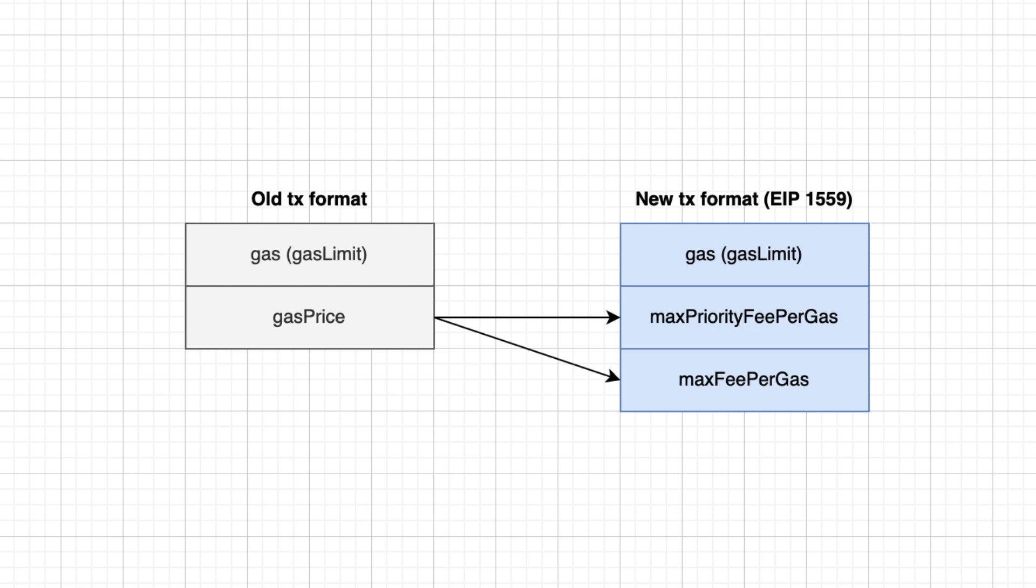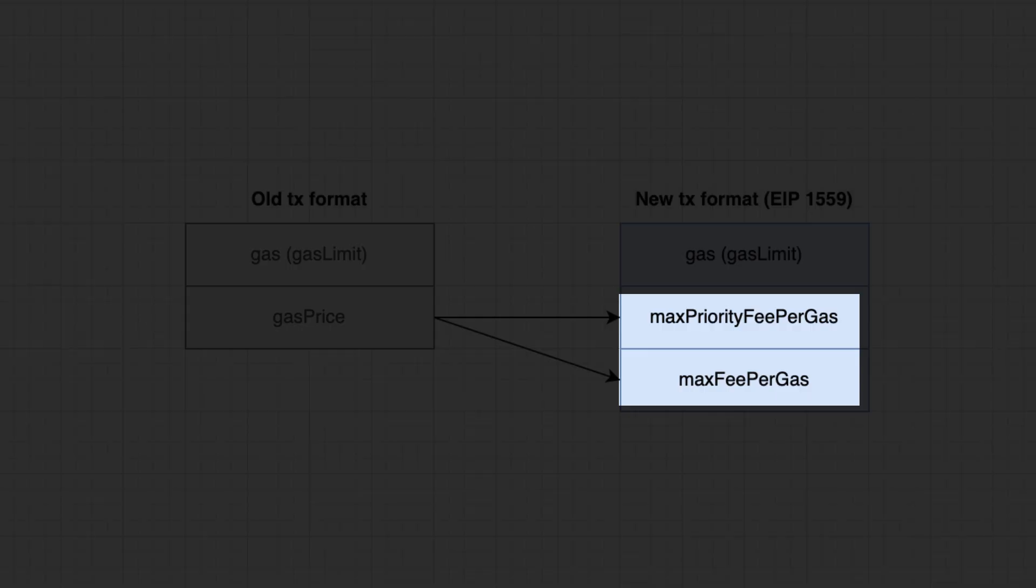In the new format, instead of gas, we have max priority fee per gas, the tip for the miner. If it's too low, the transaction will fail.